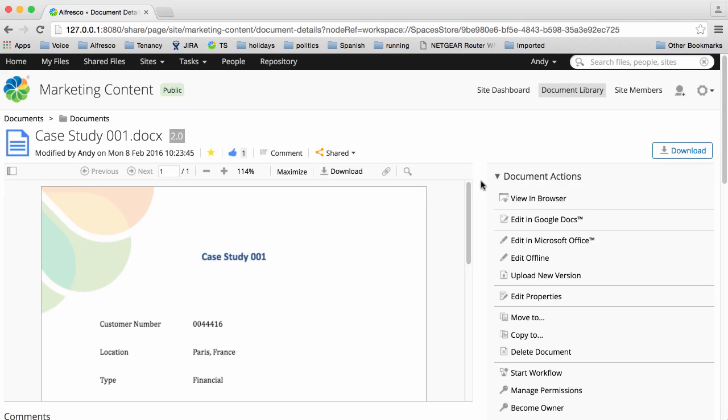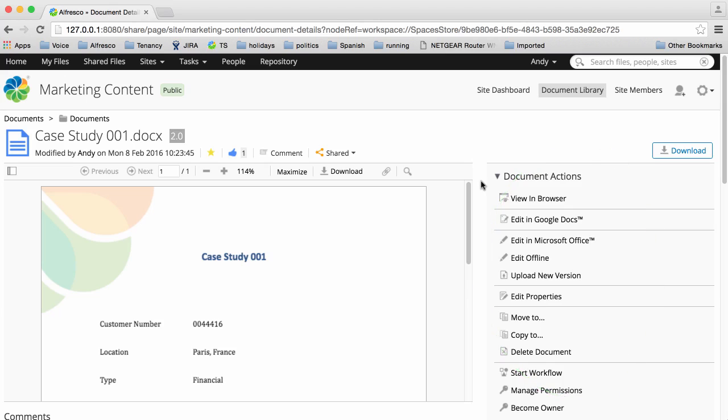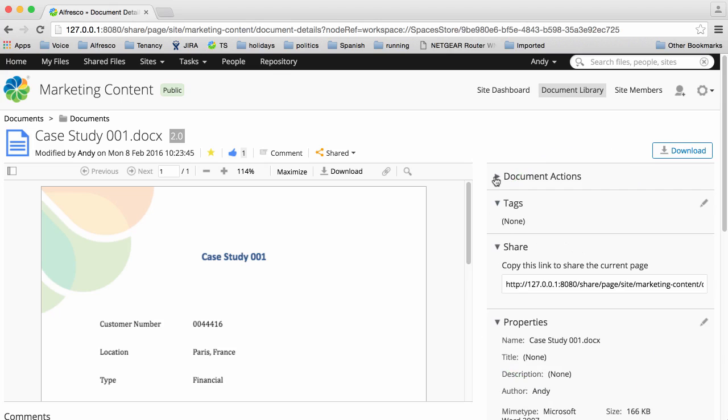The document action section has all the actions that you can do with the document, such as downloading, editing, viewing, deleting, etc. You can hide these sections if you want to.